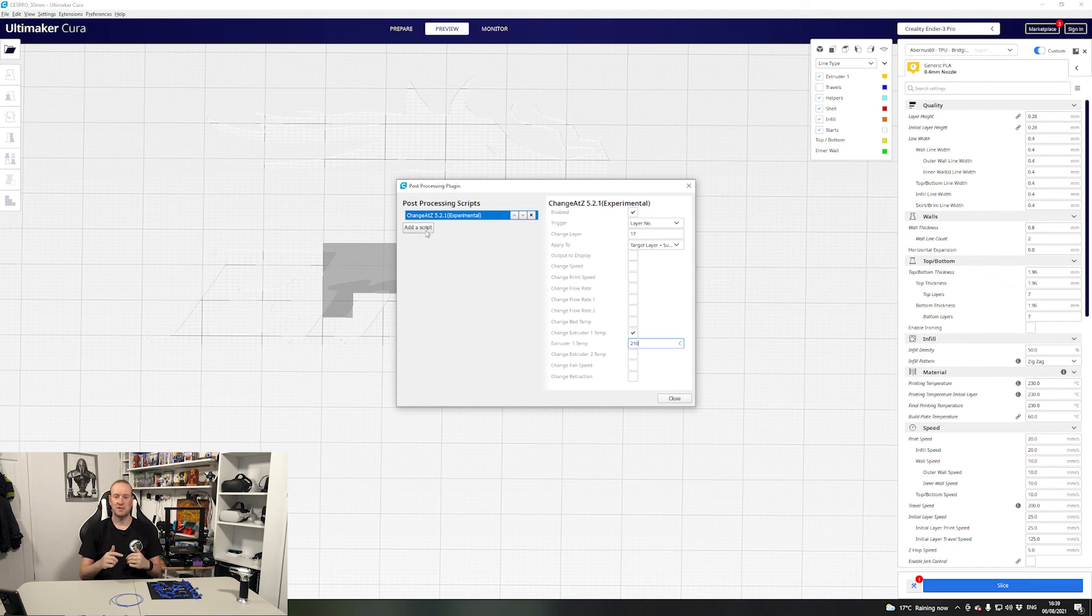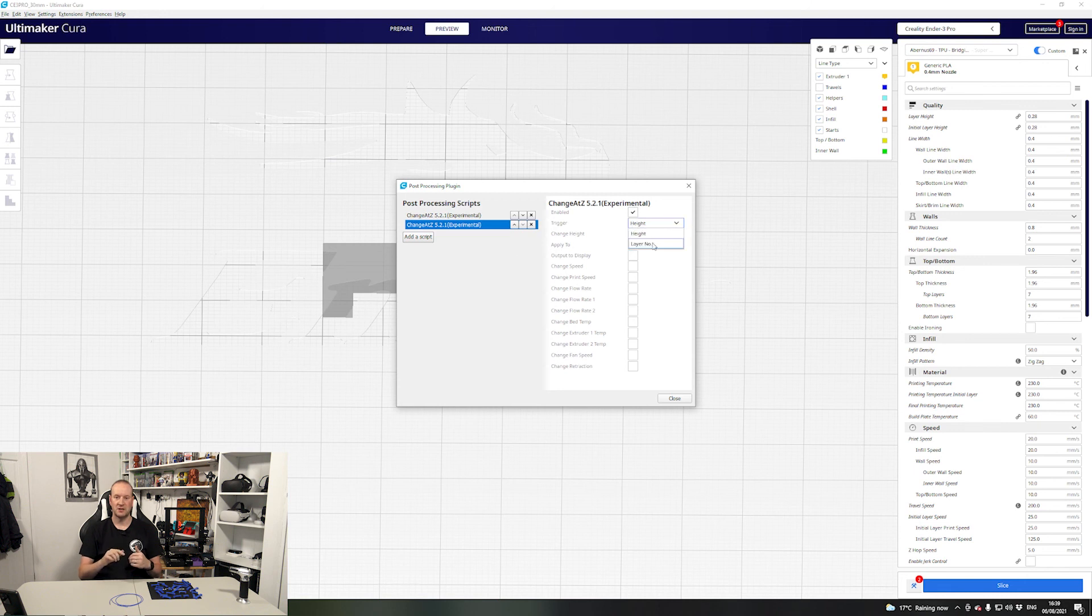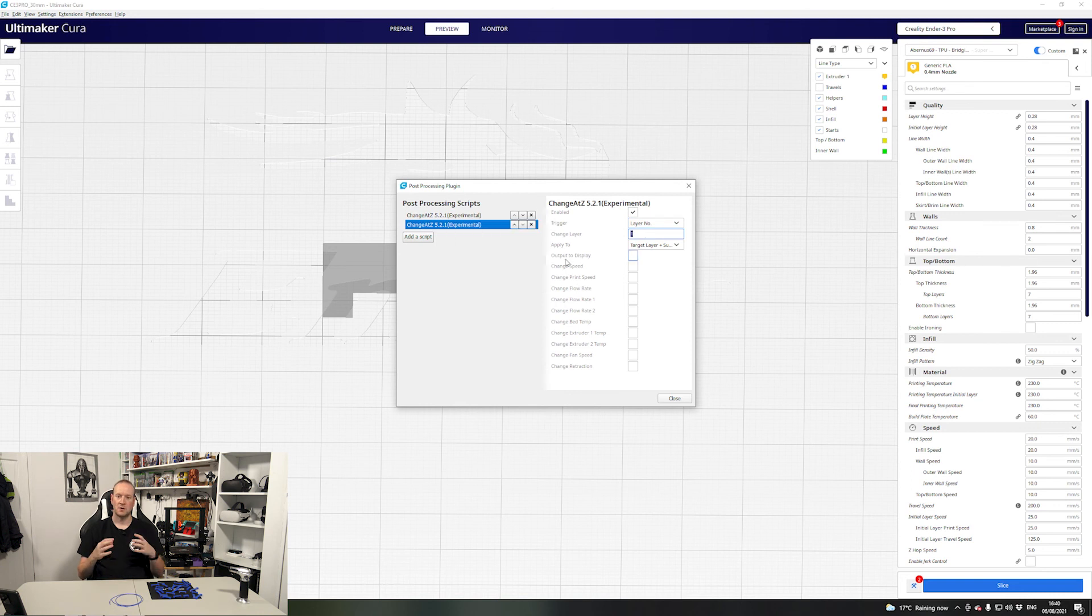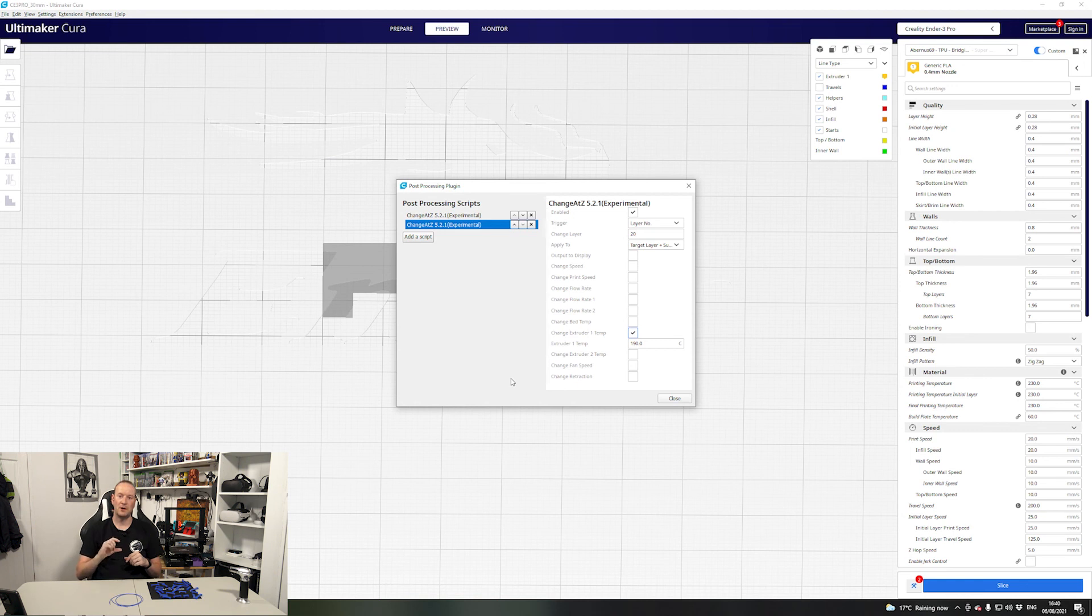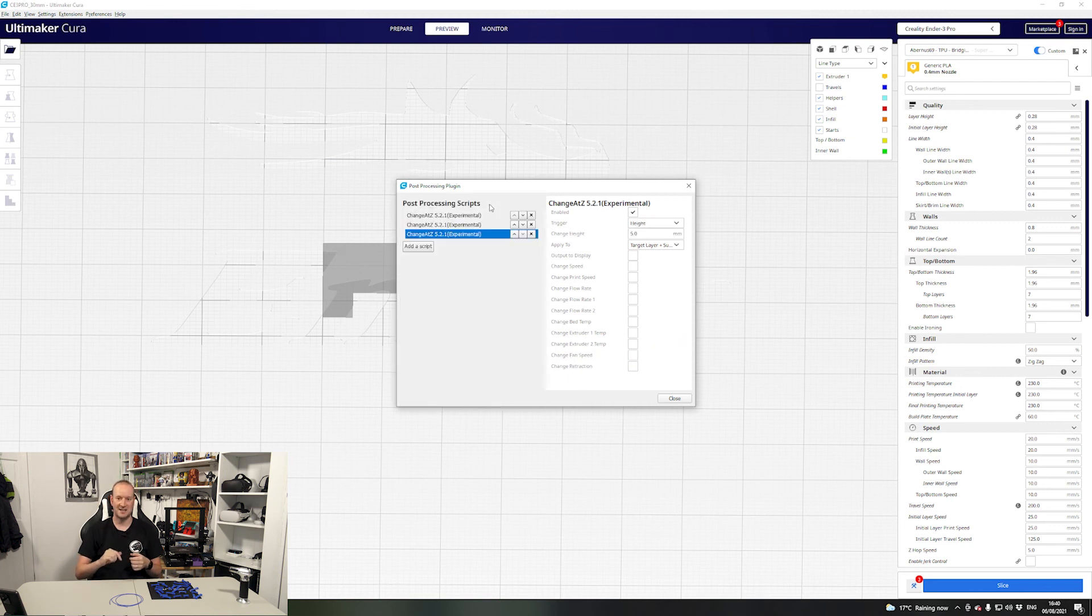Now depending on your material your mileage may vary here but for the material I'm printing with I found 20 was a good one to start with. Then we go back and repeat the process again we add another change at Z script. Again we change the trigger to layer number and this time we put in the layer number one above where the bridging actually started. So for me I made a note of that was 20. I go down and enable the extruder temperature again and I change this to just a few degrees below where my normal printing temperature is.